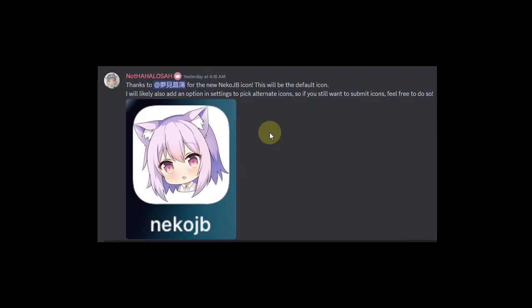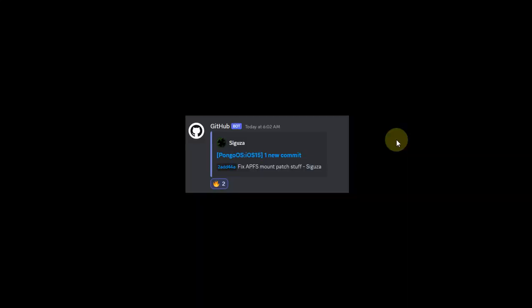As you can see on your screen, the Neko jailbreak got a new icon. Also, you will be able to pick alternate icons from the option in settings to select whichever you want.